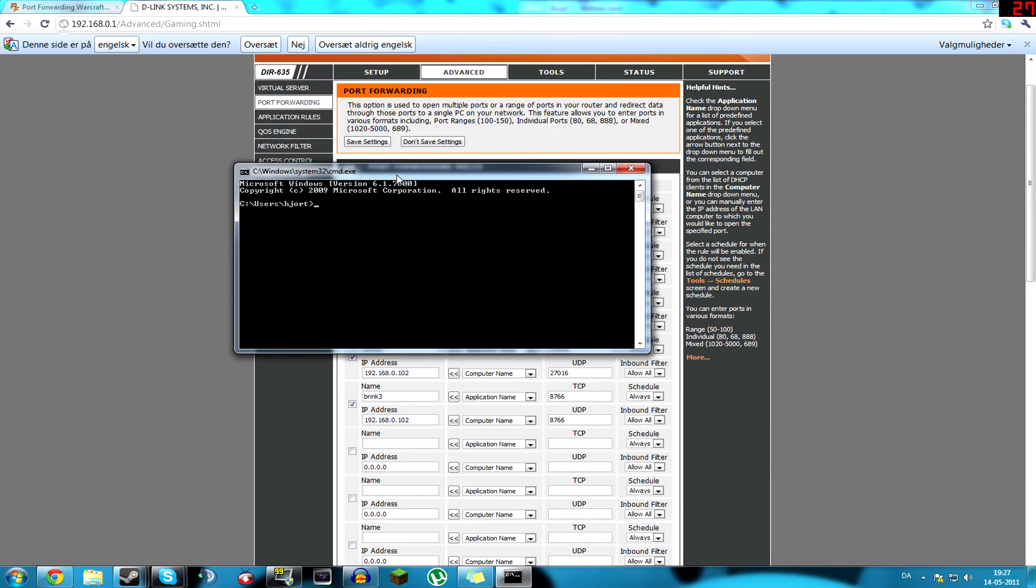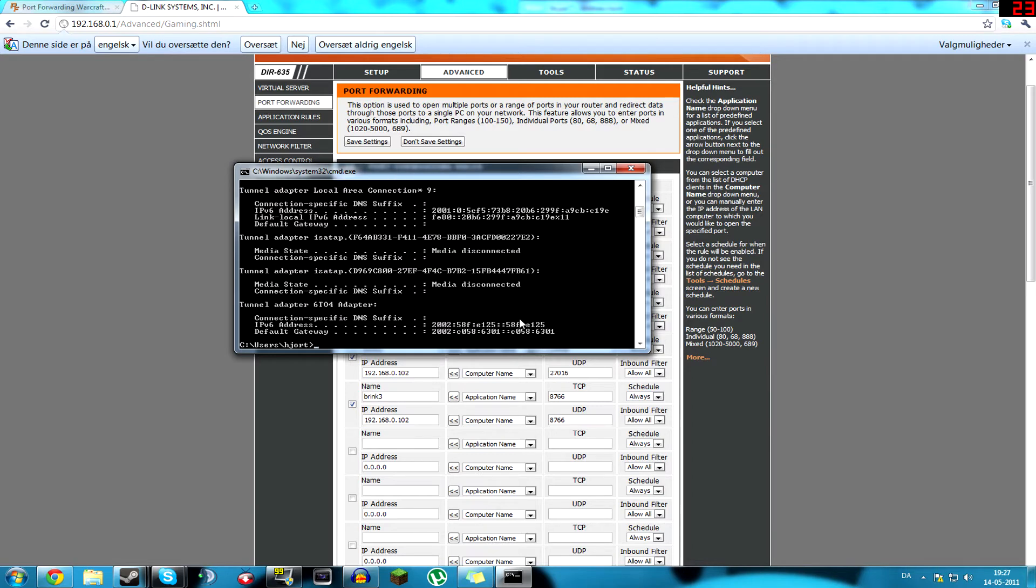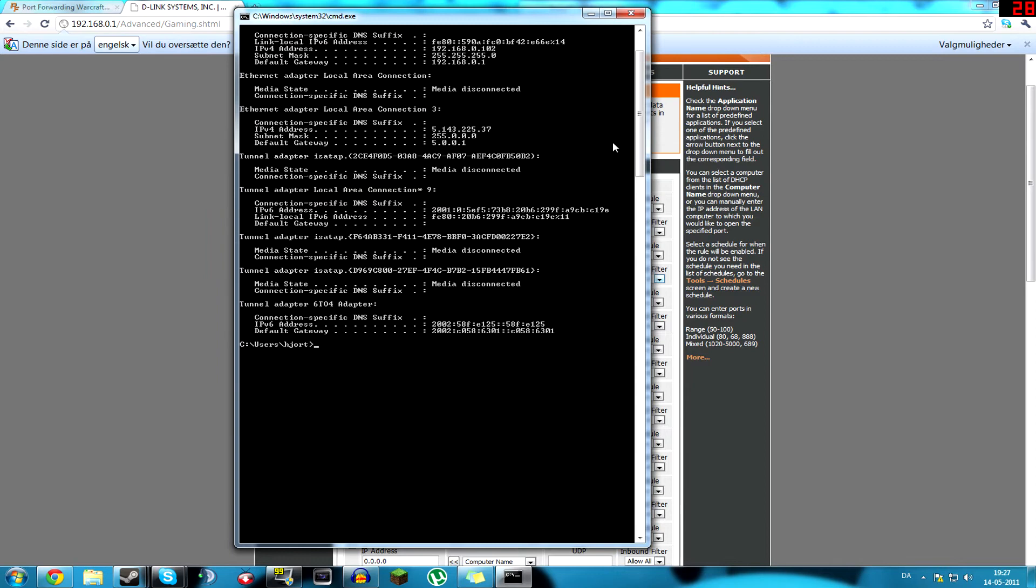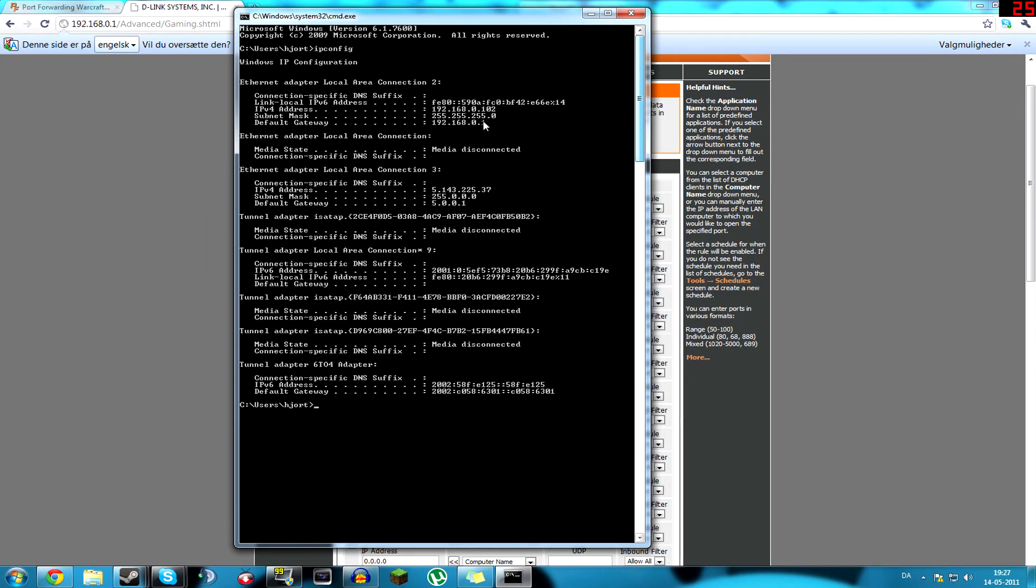Here you type ipconfig, and that will give you a lot of information about your computer and your network, and right around at the top, you will see IPv4 address, and that's the IP you have to get. It can also say IPv6, depending what kind of network you have, but you find your IP there.